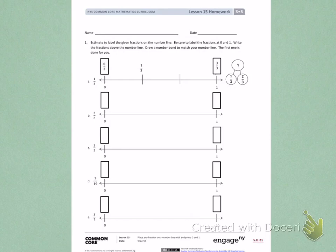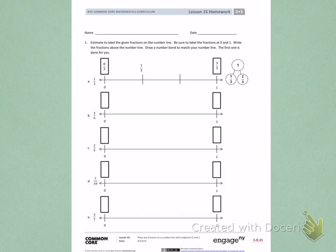On letter A, I was supposed to label 1 third. The number line has been partitioned into three equal parts. 0 was labeled as 0 thirds, 1 was labeled as 3 thirds, and 1 third was labeled. Then the number line was completed to equal one whole.